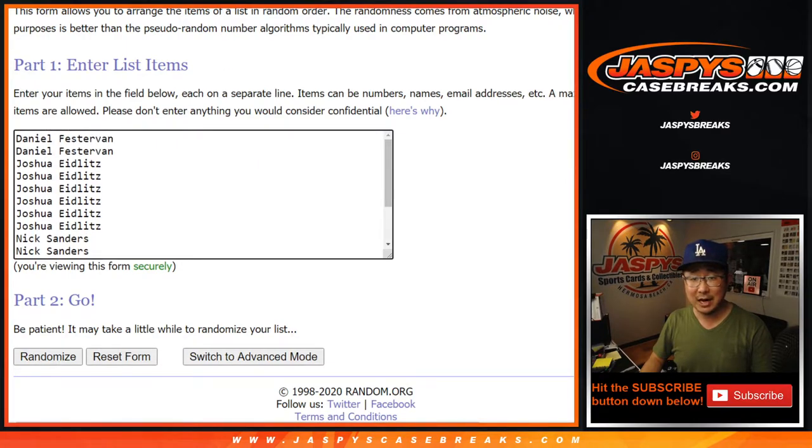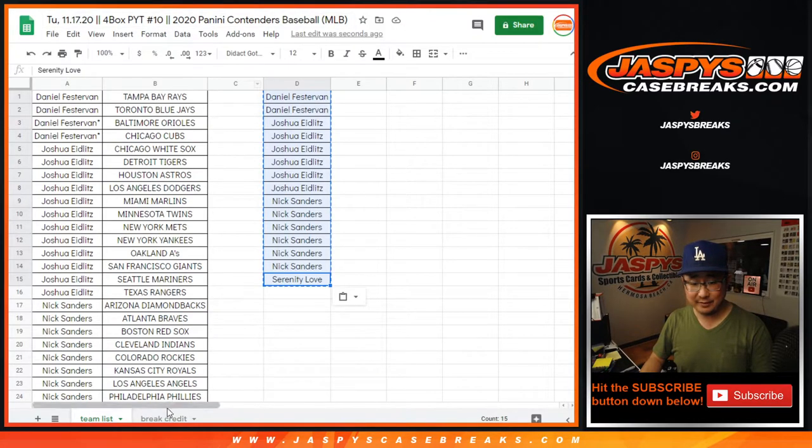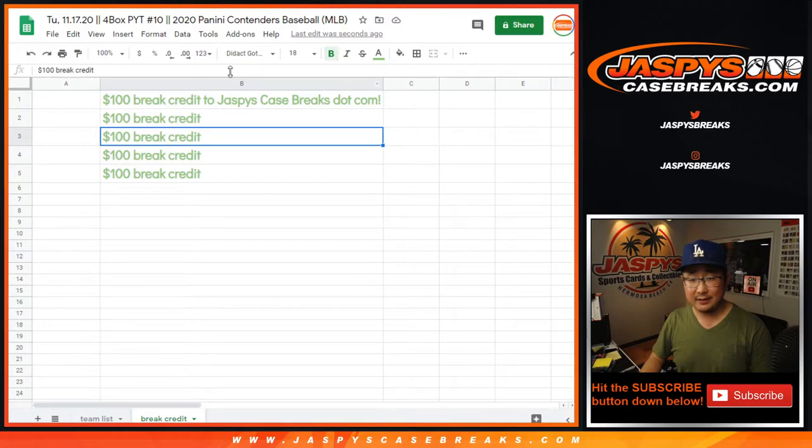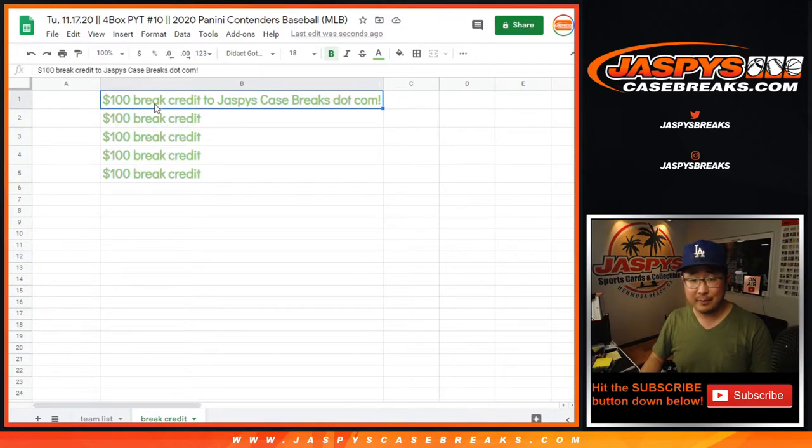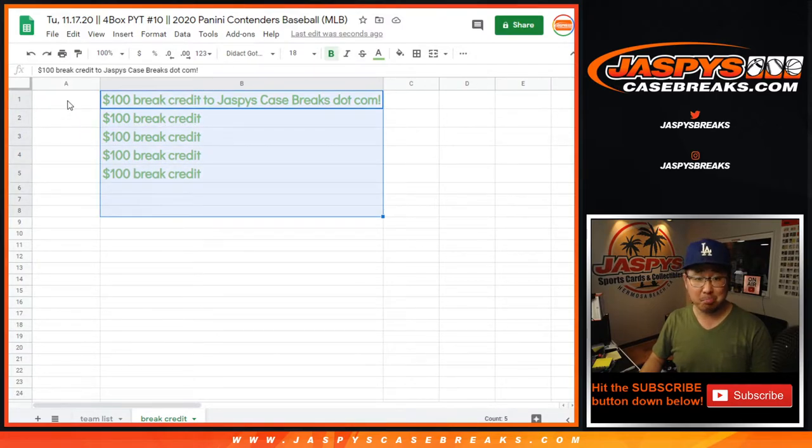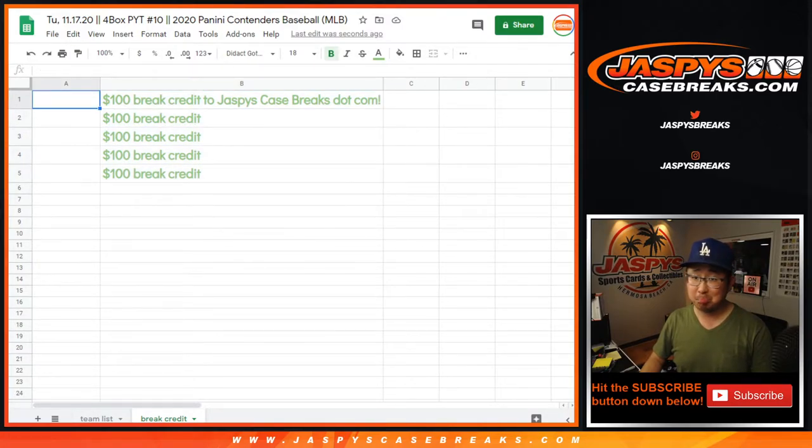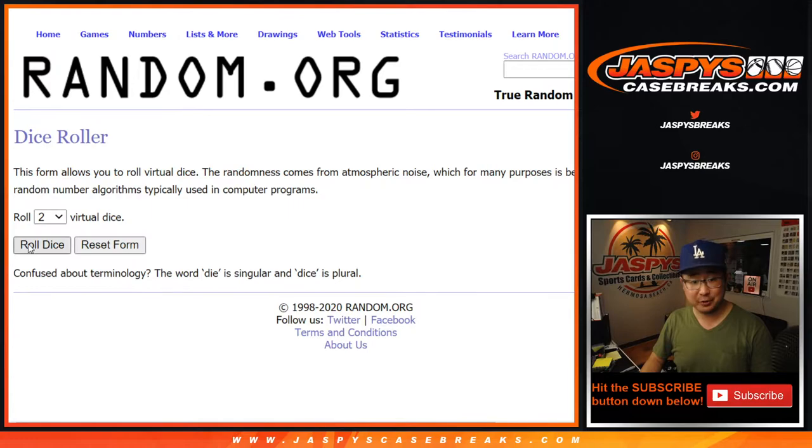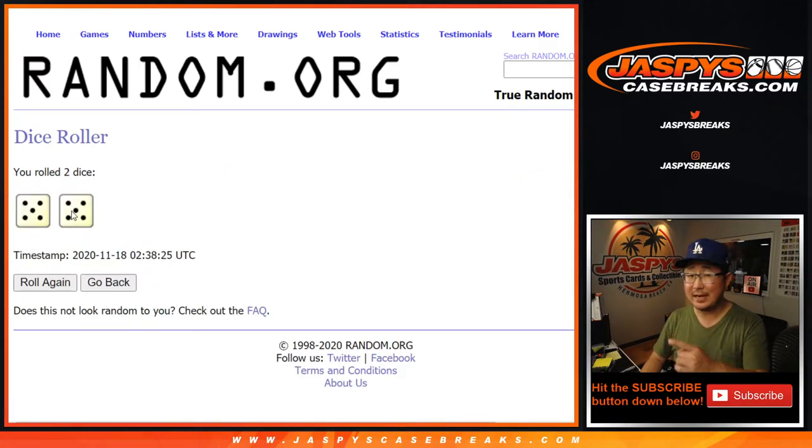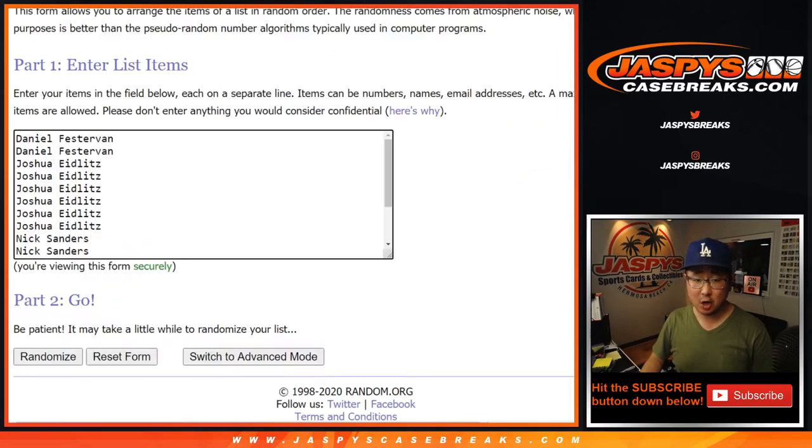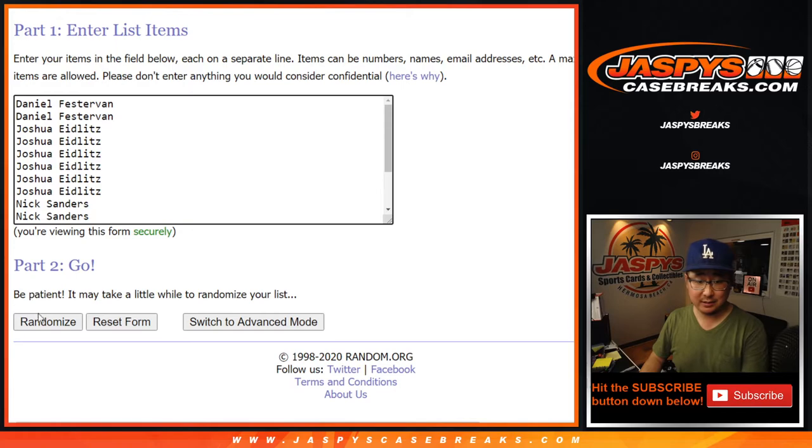And it's going to be top five out of 15. Get break credit to jazbeescasebrakes.com. After 10 times. Good luck. Five and a five. Hard 10. Top five after 10.